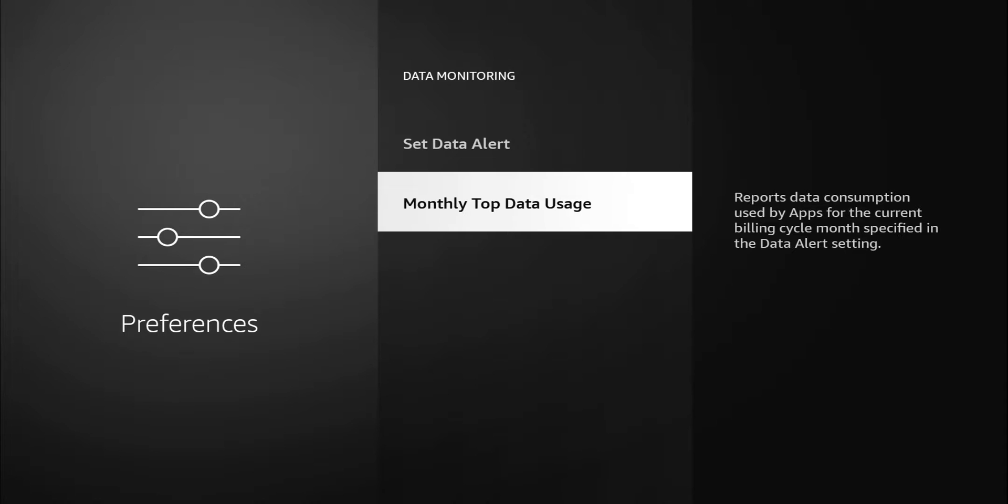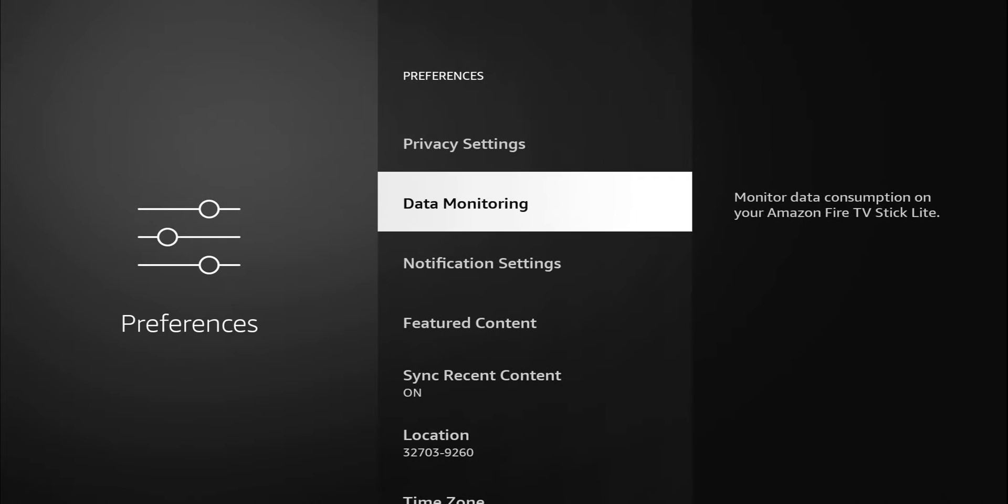You can set that up. Monthly top data usage reports data consumption used by apps for the current billing cycle once specified in the data alert system. Basically setting it up to let you know what data you use and which apps are using it, and you do have the option to set an alert when you go over. For me I have unlimited internet, I don't worry about this, but I think this can be of use to some people so I'm gonna turn that off.